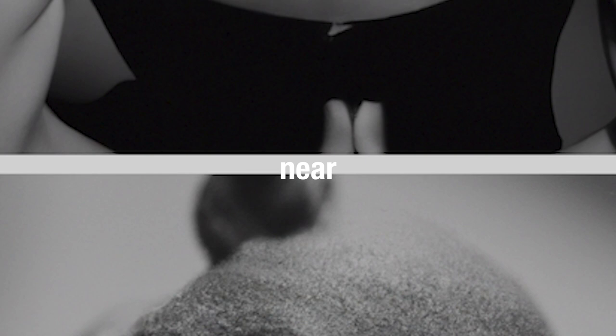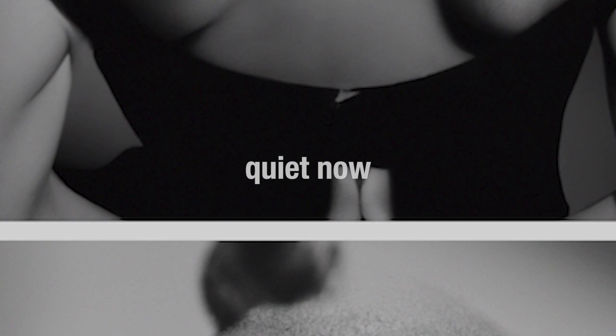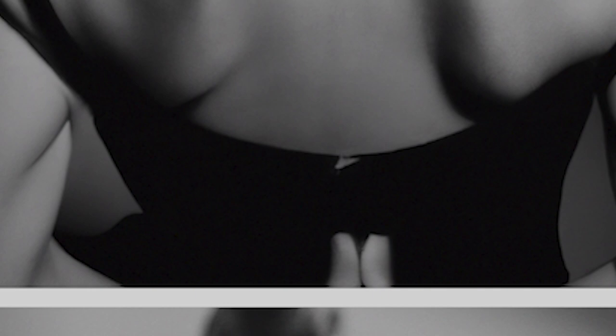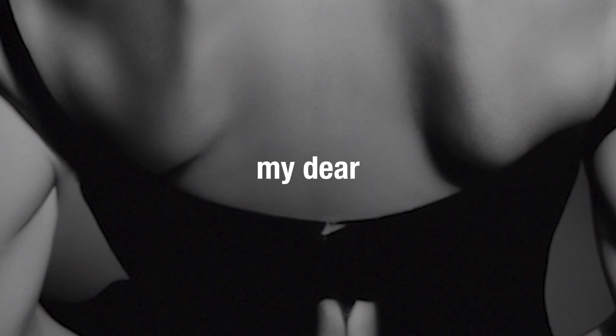Settle down, quiet now, be humble now, be humble now, cradle me, softly, my dear.